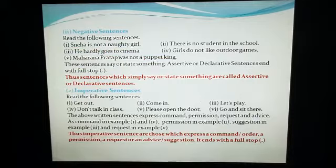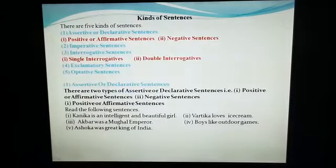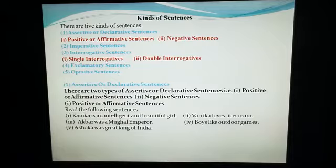These sentences simply assert something, but they assert in a positive sense. They are not negative — they are positive sentences. And they are asserting or declaring something positively. So these are positive or affirmative sentences.